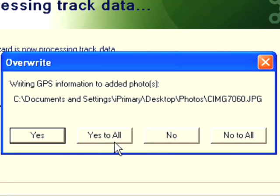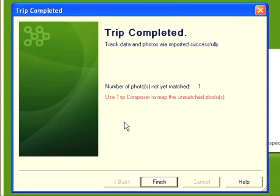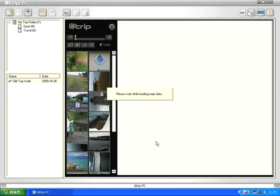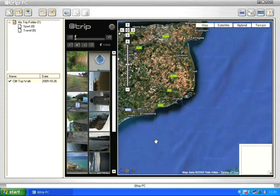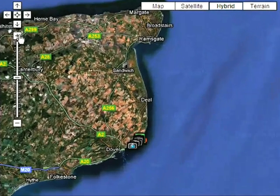I'm going to select yes to all. As you can see it's now completed that task and it's telling me that one photo couldn't be matched. This could well be because the photo was taken outside of the trip - maybe it was taken the previous day, or just before or just after the GPS file was created. But we can fix that later and I'll show you how in a moment. I'm going to click on finish.